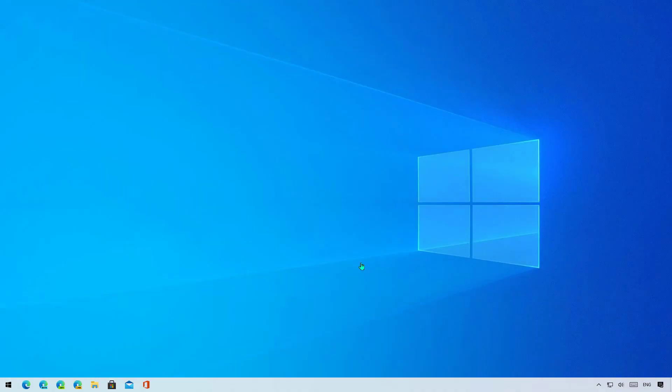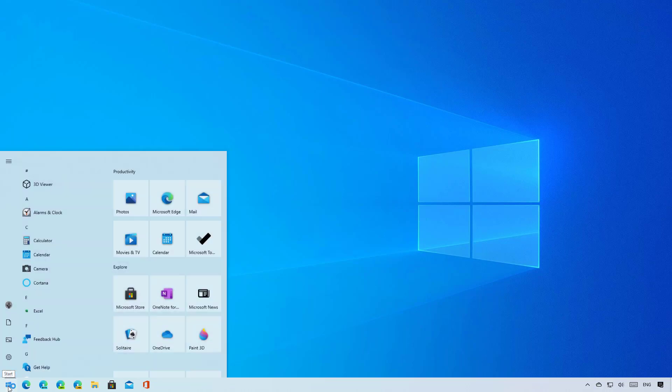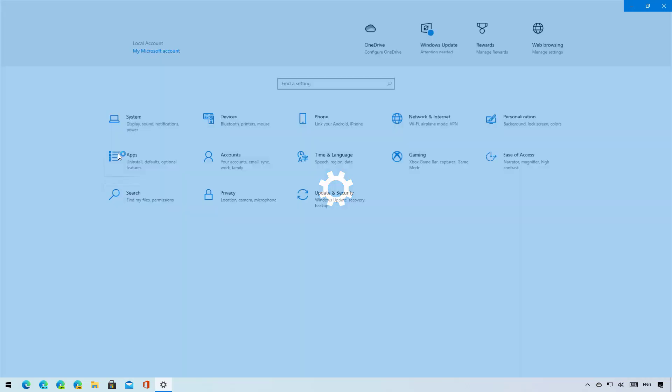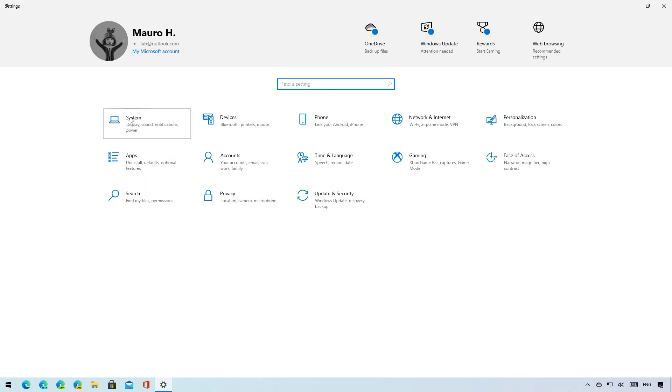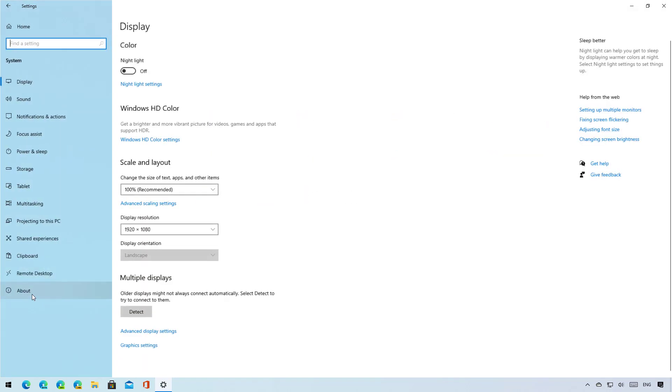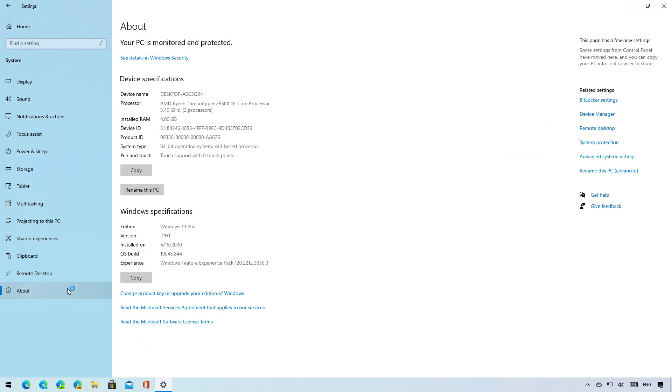And that is all there is to it. You can confirm that you are on version 21H1 by opening the Settings app, then on System go to the About page. Under Windows Specifications, look at the version number and that should read 21H1. Also, this new version of Windows 10, the build number starts with 19043, so if you have that build you are running the latest version of Windows 10.